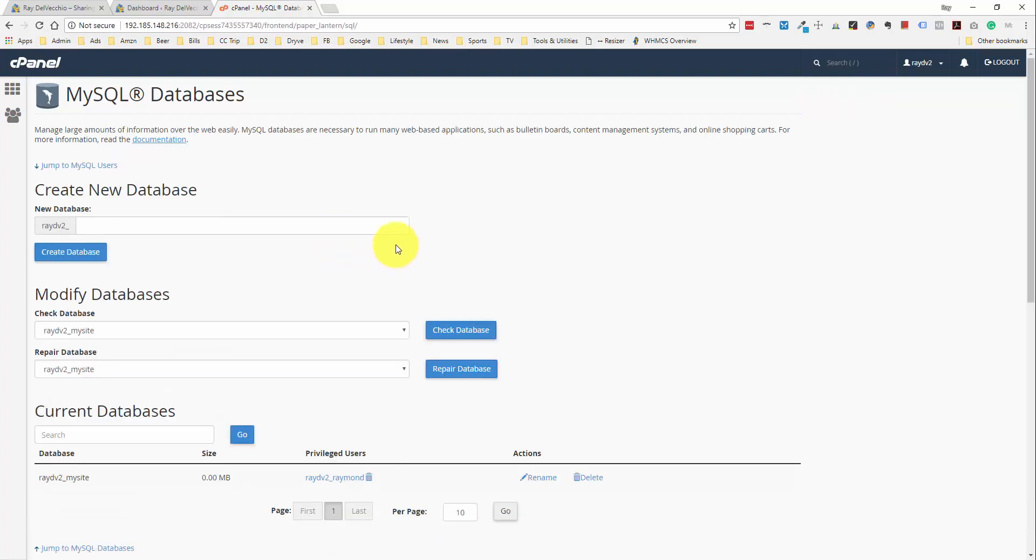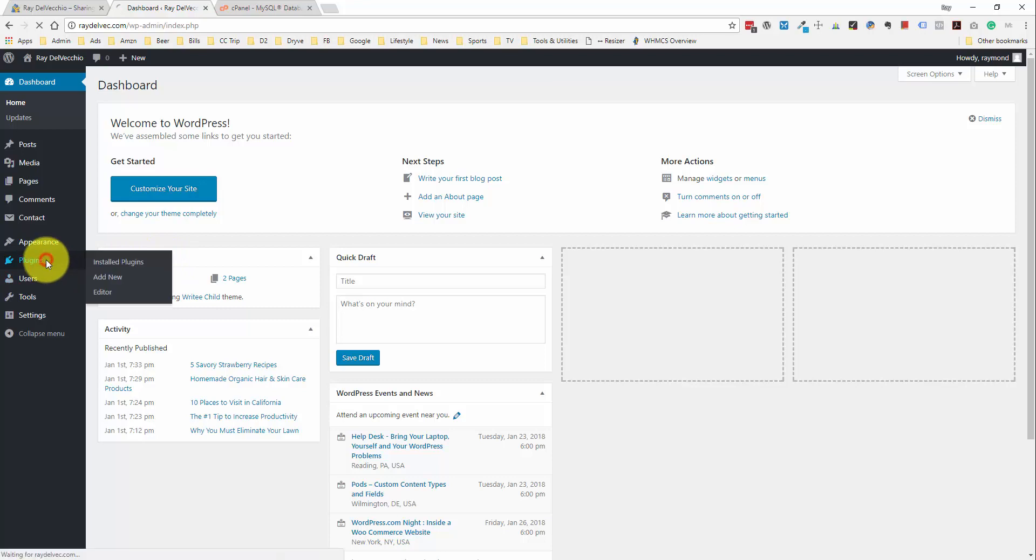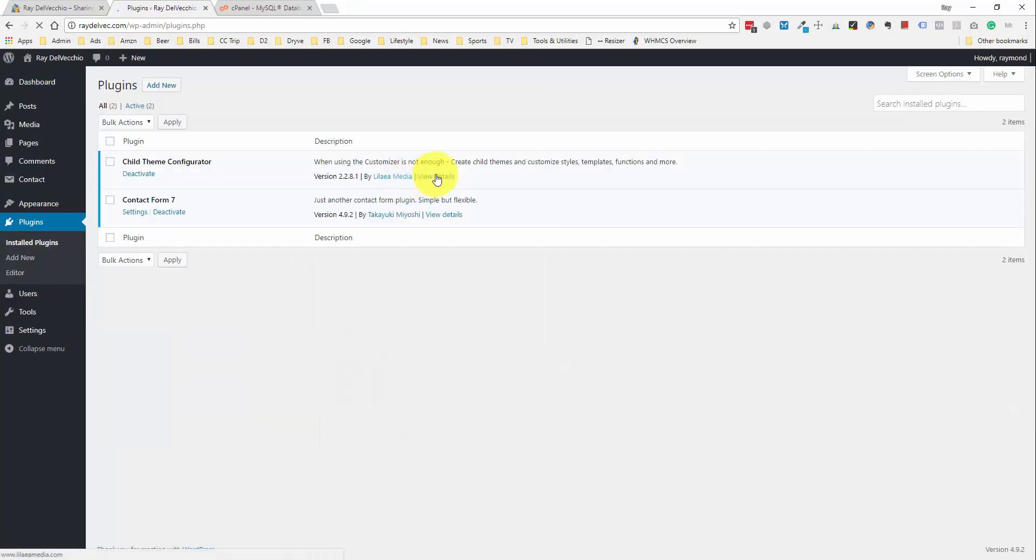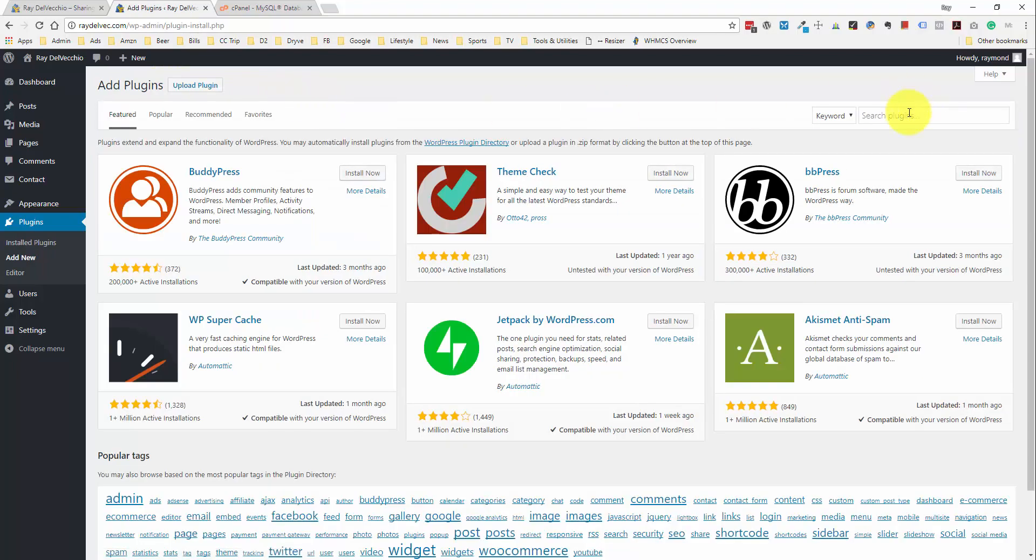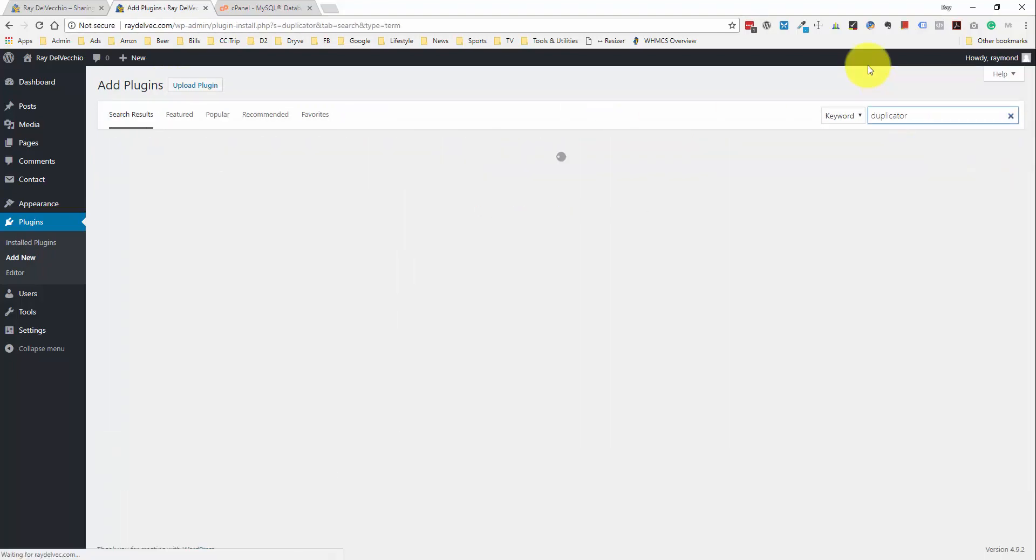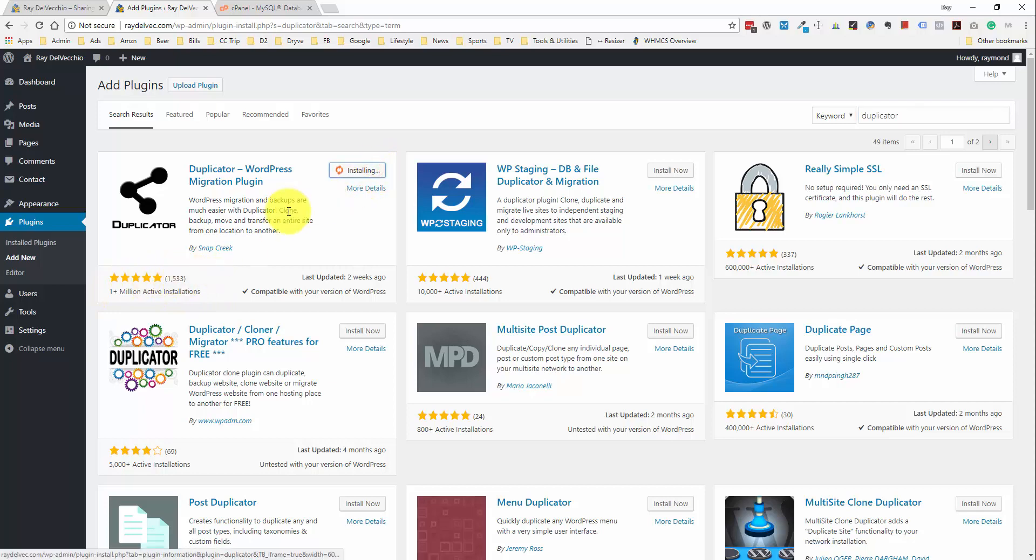And we can then move on to creating a backup of the website. So, let me go over to the WordPress dashboard over here. And I want to go to the plugin section where I can add this plugin that we're going to use to create a backup called Duplicator. So, let me search for that. And it should be the first one to pop up here. You can see it's got over a million active installations. So, really highly rated. It's a great plugin.